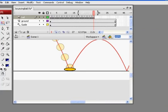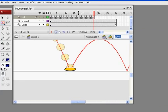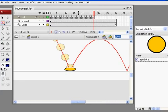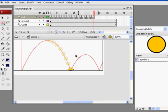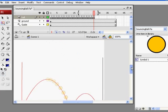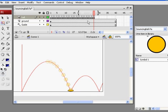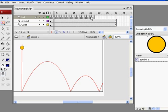Where we left off, we were doing this bouncing ball animation, and we got about so far. I'll just play it really quickly just to show you where we're at.